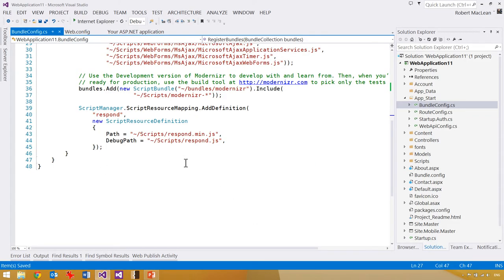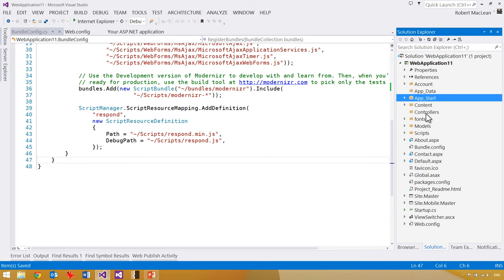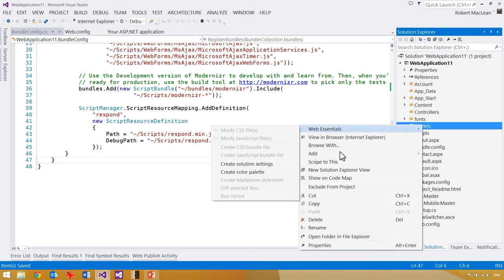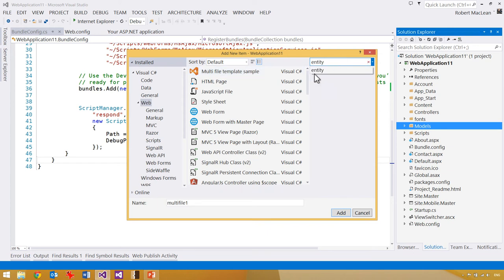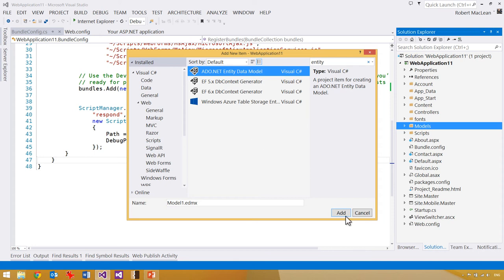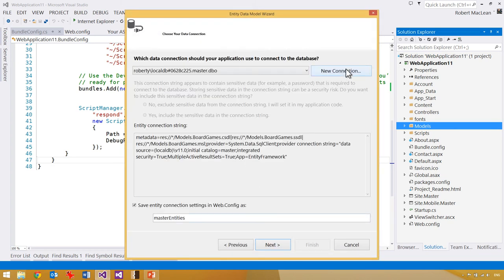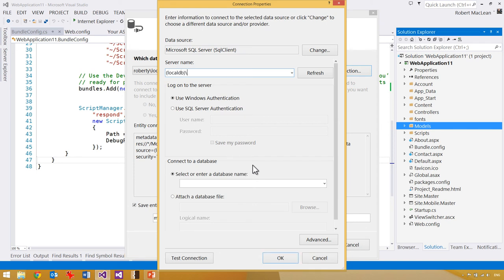Let's jump back to Visual Studio and show more things that apply equally to MVC — because everyone has everything. I'm going to add a new item to the project: an Entity Framework model called BoardGames, generated from our database. I'll create a new connection using LocalDB — a new feature from the SQL team, very similar to IIS Express in concept, where instead of running as a full service it starts only when needed.